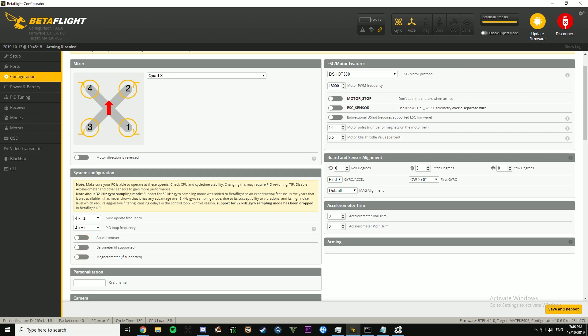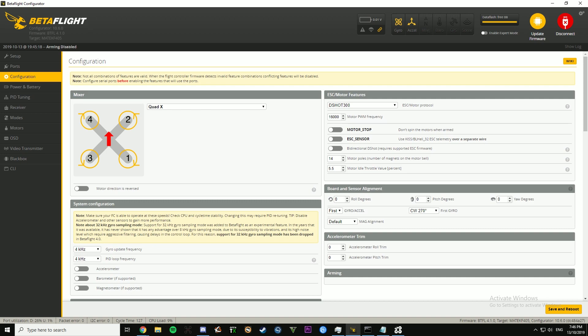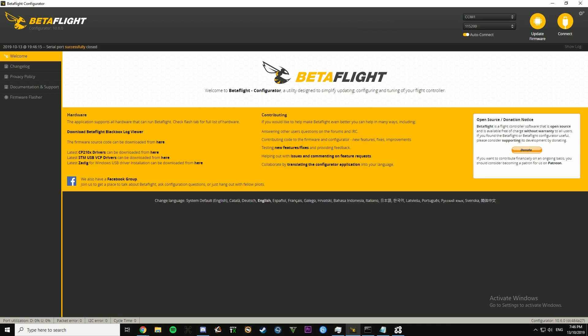So these are the settings that I would recommend. I've tried them both, and these settings don't really affect the quad too much in my opinion. So change it to DShot 300, 4K 4K, I like to have reverse motors, then save and reboot.